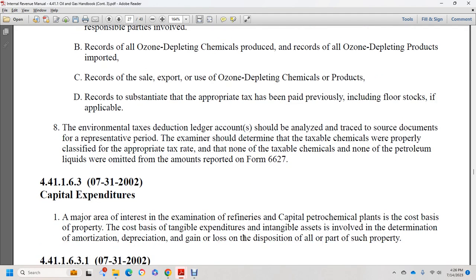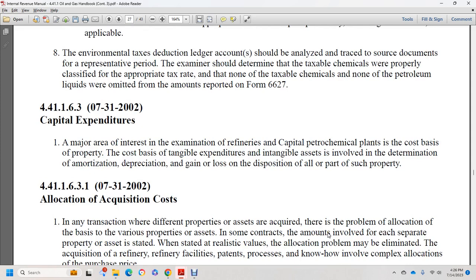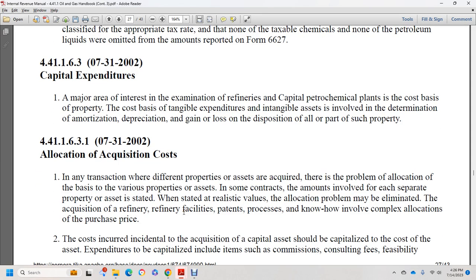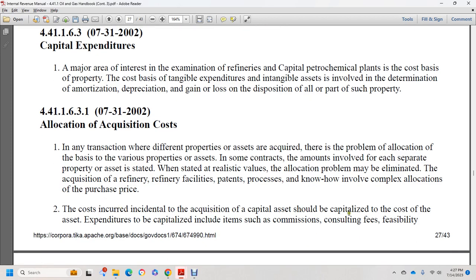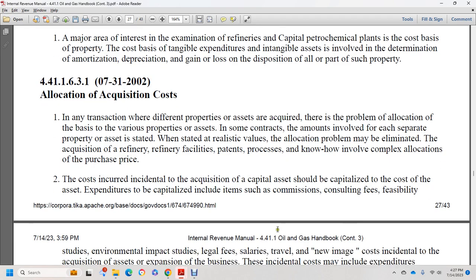Section 44.1.1.6.3, July 31, 2002: capital expenditures. Capital expenditures are a major area of interest in examining refining and petrochemical plants. The cost paid for tangible property and the intention of the acquisition involves determination of the basis for depreciation, gain or loss on disposition. Section 44.1.1.6.3.1: allocation of acquisition costs. Where different types of properties or assets are acquired, and no problem exists in the allocation of basis to various properties when contract amounts are specified for each, the allocation problem may be limited to realistic value of properties.